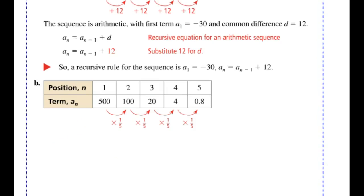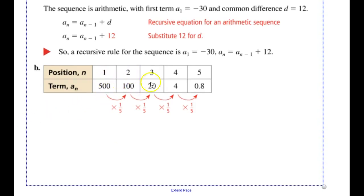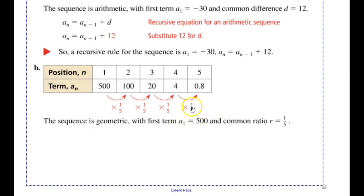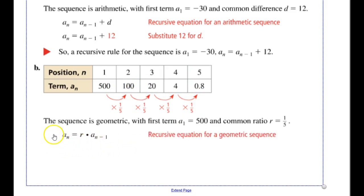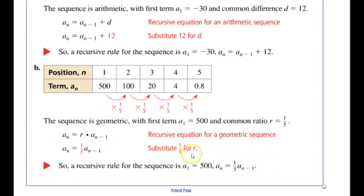For part B, I write out my table: 500, 100, 20, 4, and 0.8. To get from 500 to 100 I divide by 5, which is the same as multiplying by one-fifth. So this is a geometric sequence. My first term is 500 and my common ratio r equals one-fifth. I plug in what I know into the general recursive equation: a sub n equals r times a sub n minus 1, substituting r equals one-fifth. Again, I must include a sub 1 equals 500 in the recursive rule or I don't have enough information to continue.